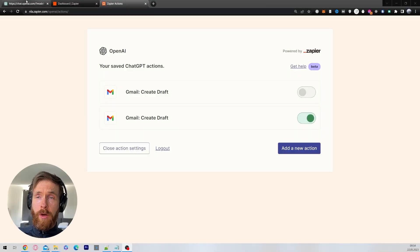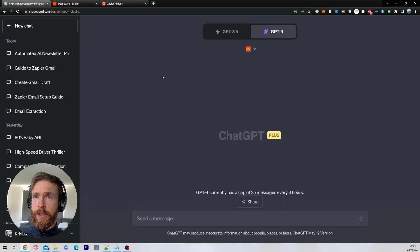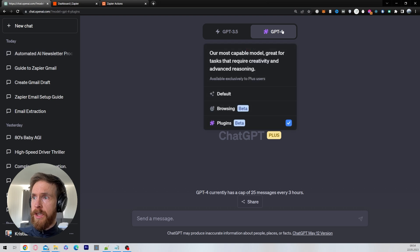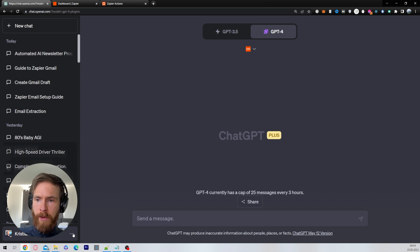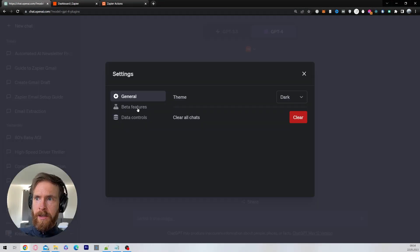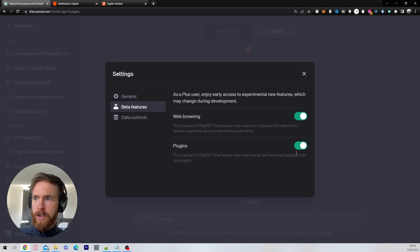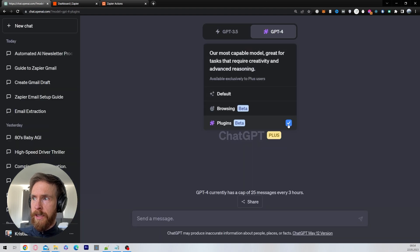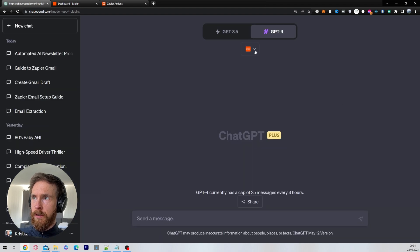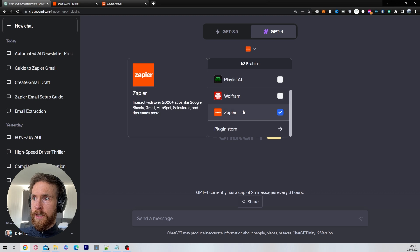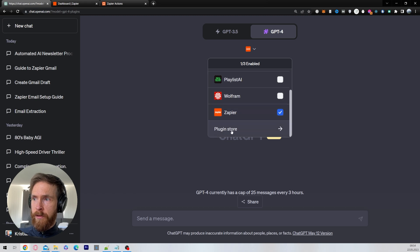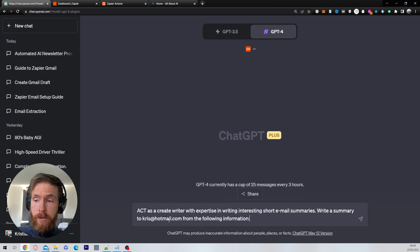Now go back to ChatGPT, open up a new window, and select GPT-4. Go down to Plugins. If you don't have Plugins activated, go to your Settings, then Beta Features, and select Plugins. Once you have Plugins selected, install the Zapier plugin from the plugin store and select it. Now we are ready to write our prompt.